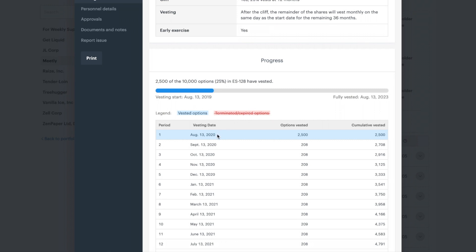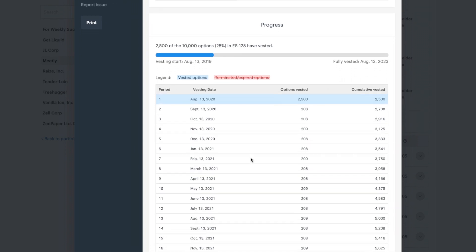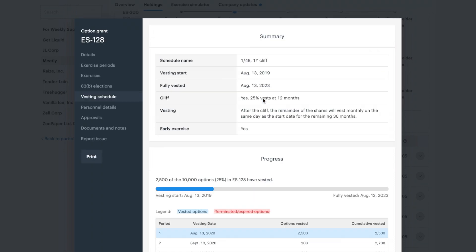If you would like to see the details of your vesting schedule, scroll down within the vesting details tab, and you will see the number of options that vest with each month or milestone. A blue highlight indicates options already vested.